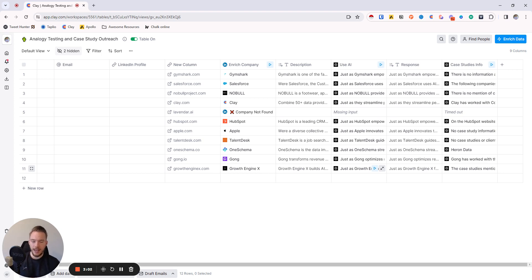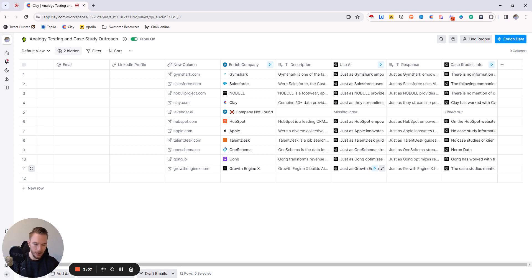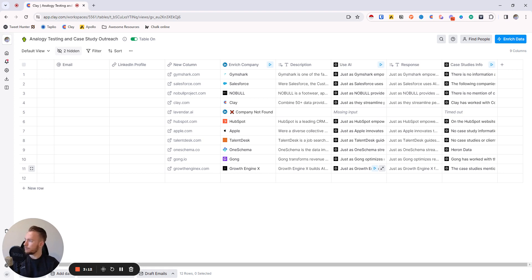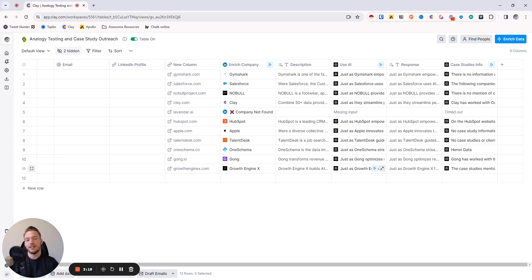And then basically say, Hey, I was on your website and I saw the case study that mentioned Gong.io. Would it be interesting if we could help you work with competitors like Chorus AI or other competitors to Gong? So yeah, that's another thing that you'd be able to add on with all of this.